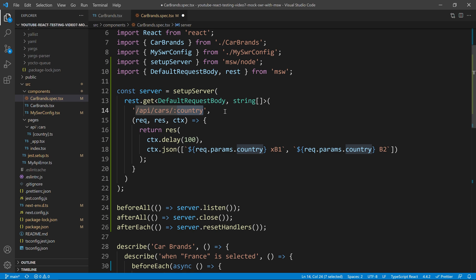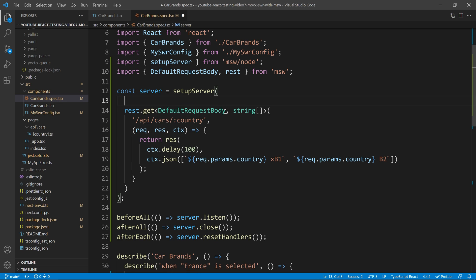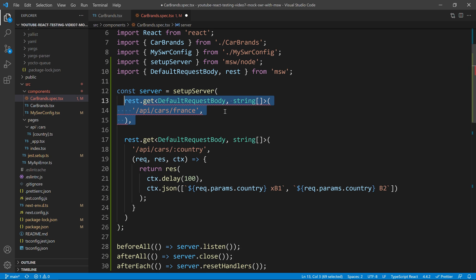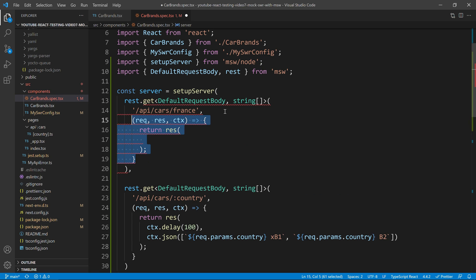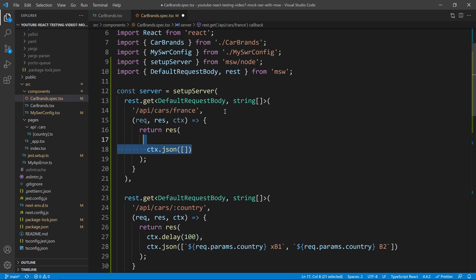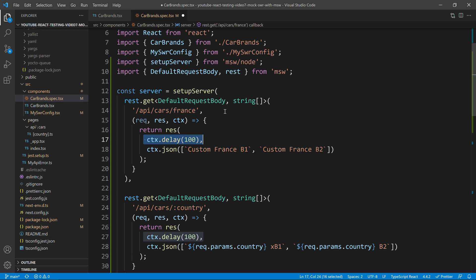So, a way to avoid those type of things is instead of using these dynamic parameters, we will have something like this, API slash cars slash France. And then, inside that, I only care about everything that is happening for France. So, I will just return custom France brand one and custom France brand two. And I will also add a delay of 100 milliseconds.